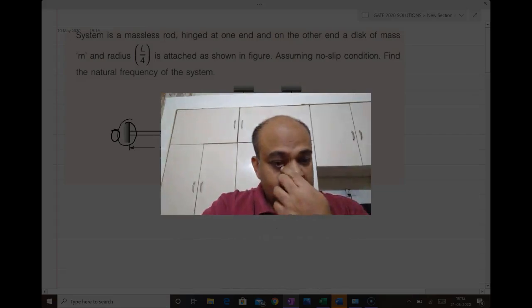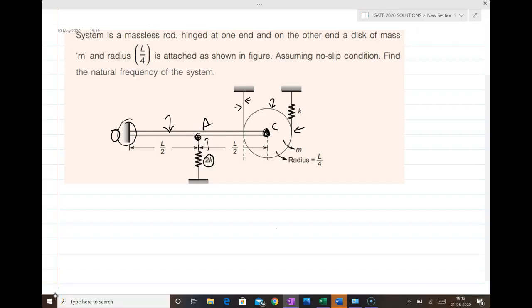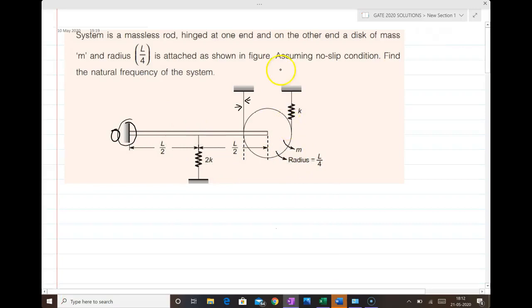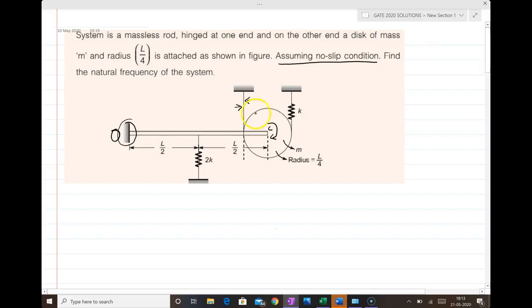So we will start the video. In the problem it is given that there is a rod with a disc attached to it, and it is also given that there is a no-slip condition. That means the rod can freely rotate about its center C — the rod is not rigidly fixed to this disc and is free to rotate — and no slip between the thread and the disc.